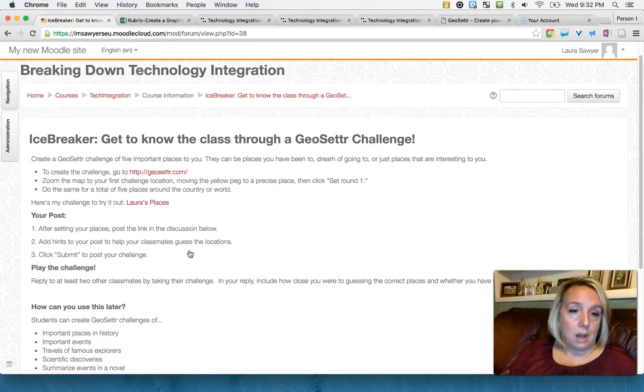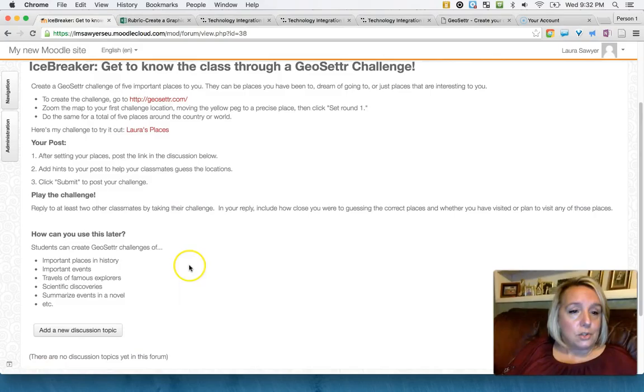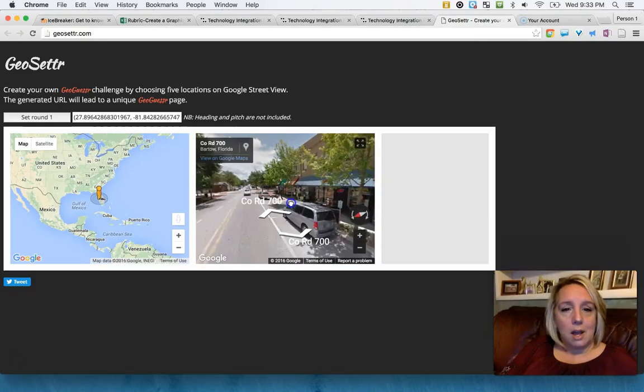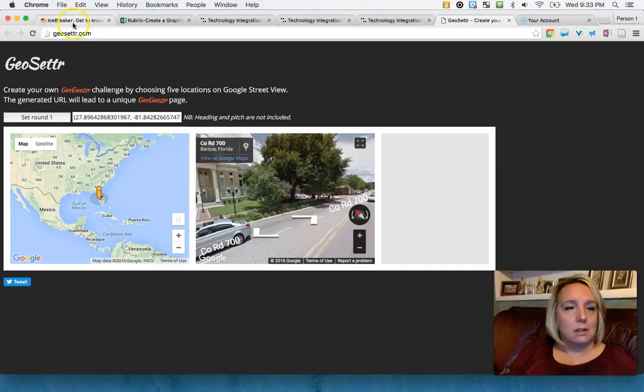In that they find five different places, put it on this Geoguessr online space, and then they try to guess where those spaces are. So I've included in all of the activities how can you use this later and how can you use it in your classroom. Here's just a really quick view of a Geoguessr. I put it on my little hometown of Bartow, Florida, a very quaint little town in central Florida.